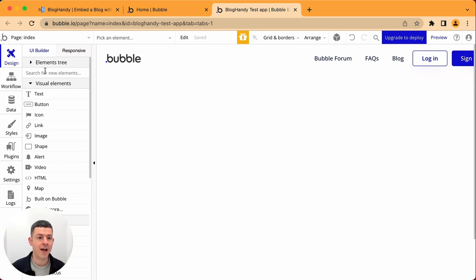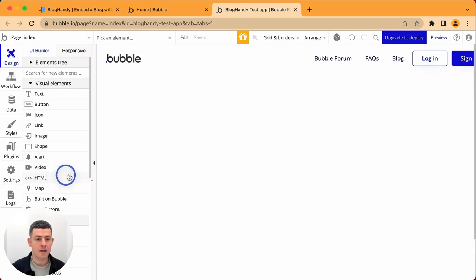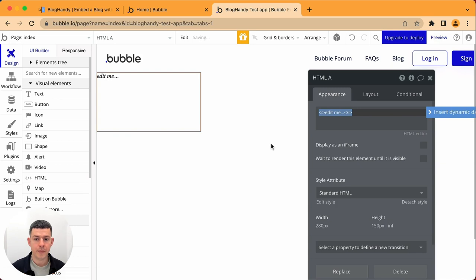So let's look here on the left side, visual elements and HTML. Let's drag and drop it here and here is where we can put in our code.